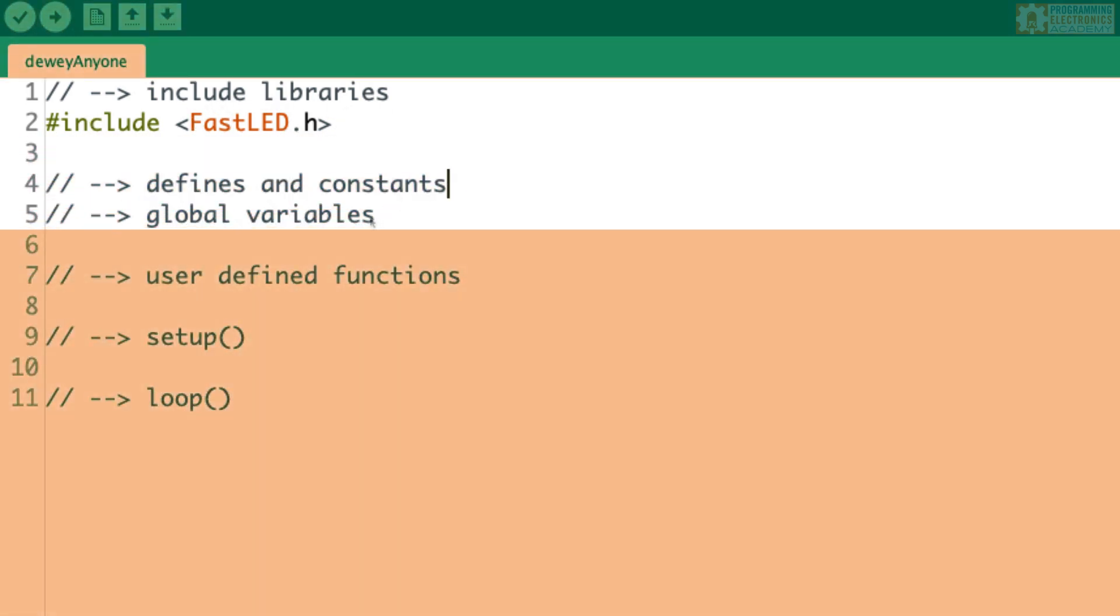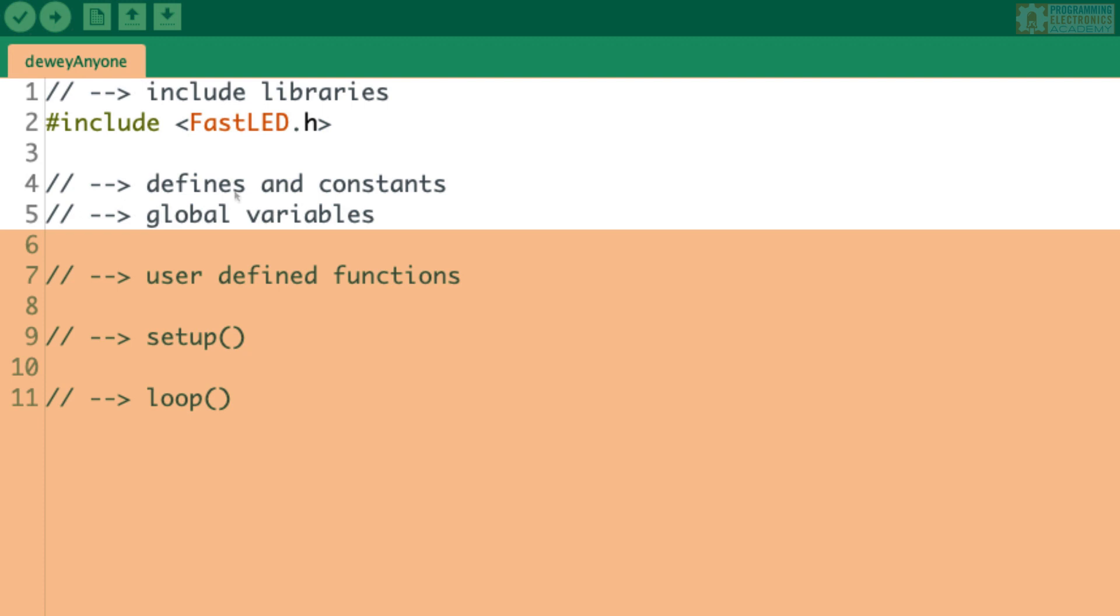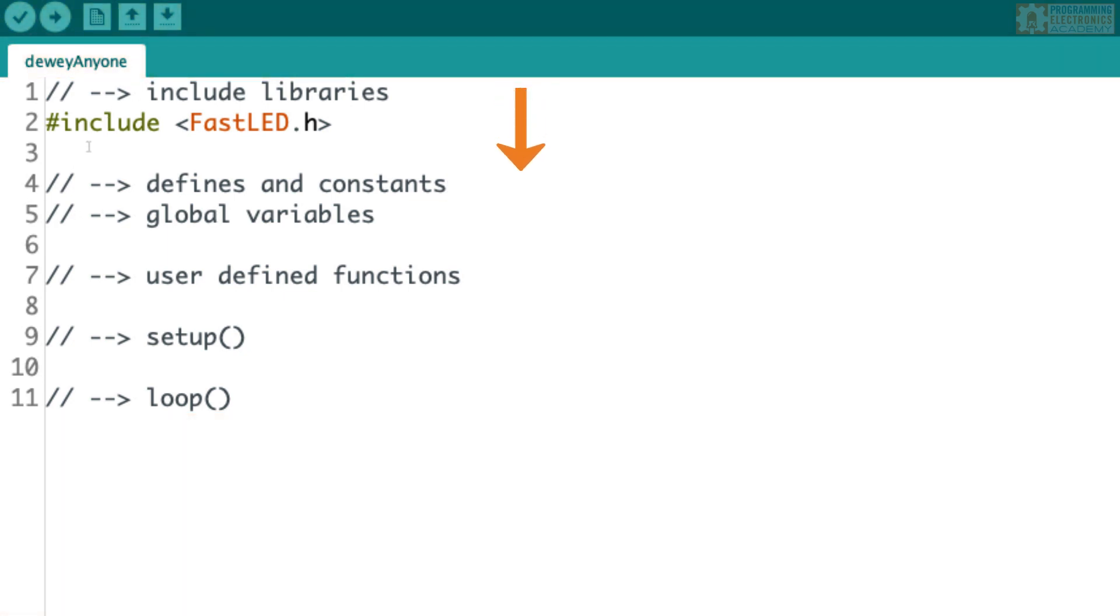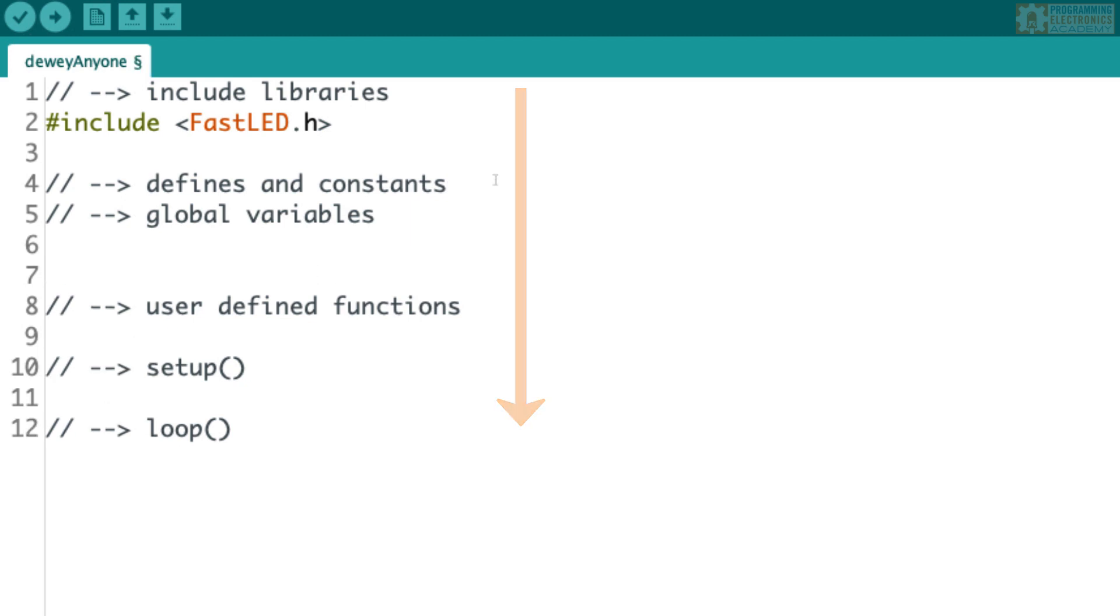So an easy way to include a library is just to go up to Sketch, Include Library, and then select the library you want to include. I'll use FastLED for this example, and you'll see it just inserts this line, Include, and then the name of the library right at the top. So I'll just go ahead and move this down to where I've got the comment. Of course, we could always just write this out on our own. The nice thing about using the shortcut up in Sketch with the Include Library is that you know you're not going to make any spelling errors.